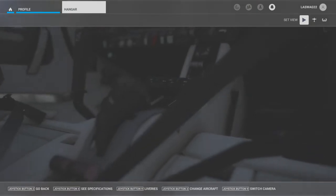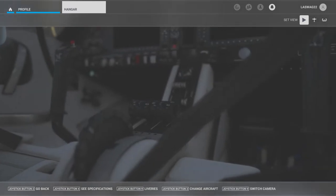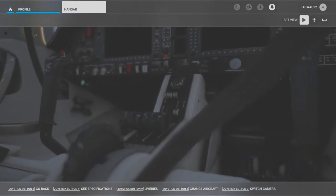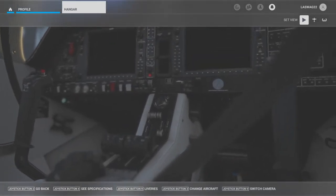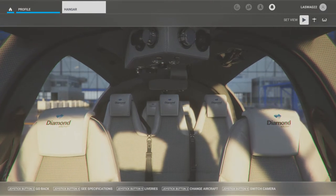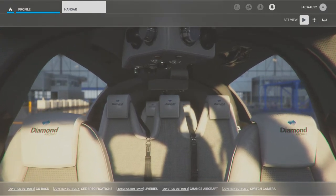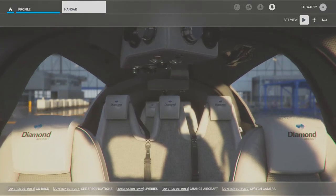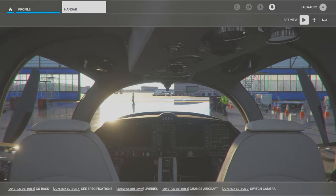In this maneuver execution video we will not be covering detailed aerodynamics, maneuver diagrams, common student errors, or the ACS standards. This video is to simply explain and demonstrate the execution of the maneuver, and will vary based on the aircraft you're flying.